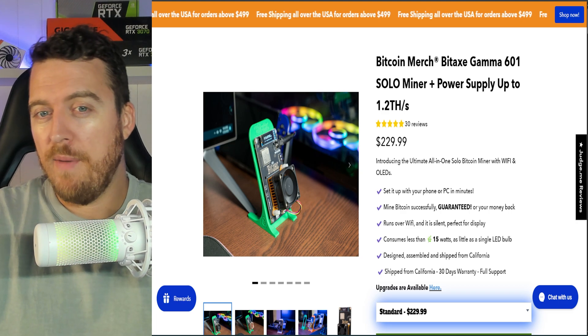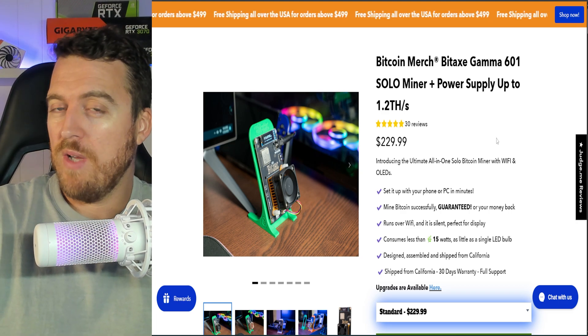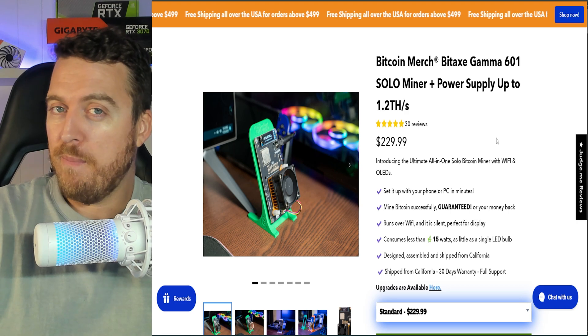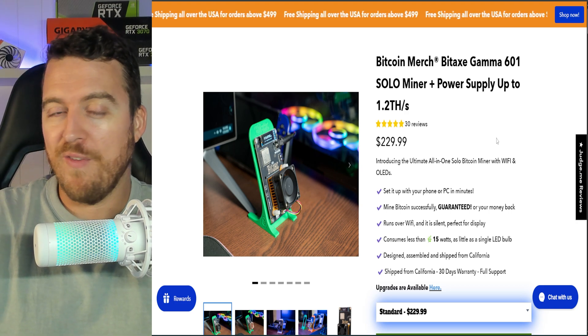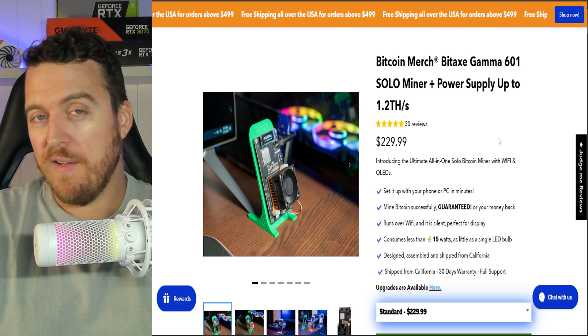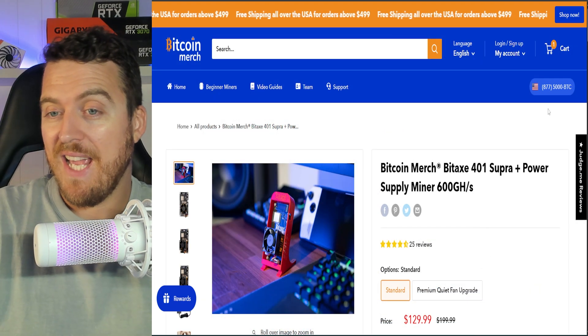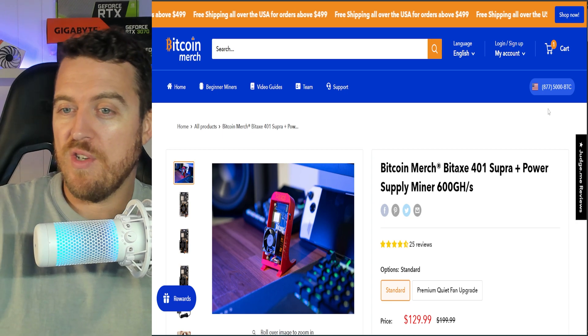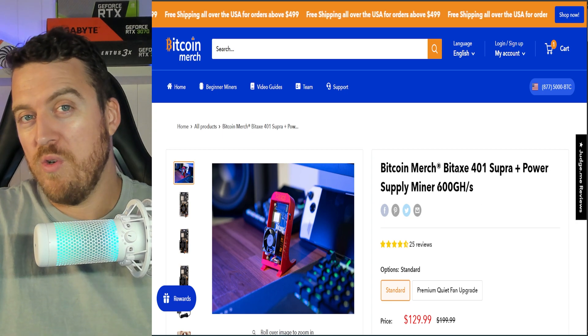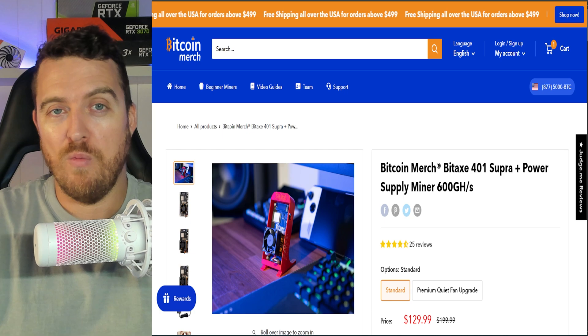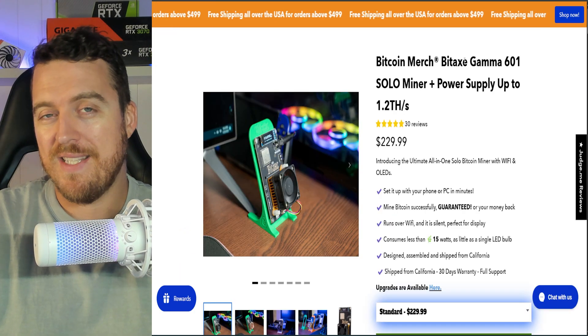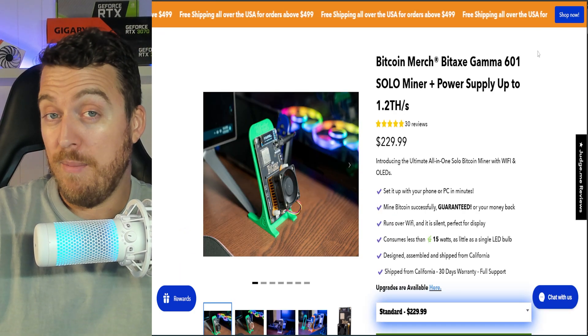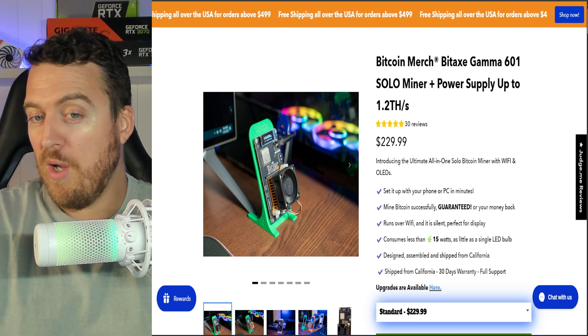So BitAX have come out with a number of different releases. This one we're looking at today is the 1.2 terahash model. And let me tell you, for such a little device, it seriously packs a punch. We've previously had a look at its little brother, the 401 Supra, which is only around 600 giga hash. So what they've managed to do with the BitAX gamma is double the hash rate, doubling your chances of hitting a Bitcoin block.